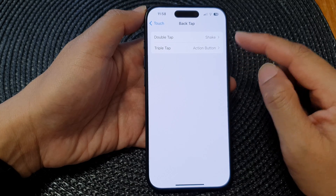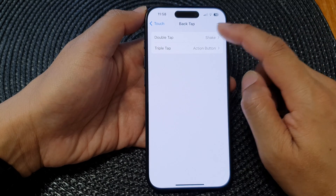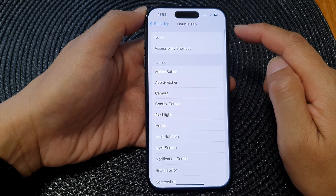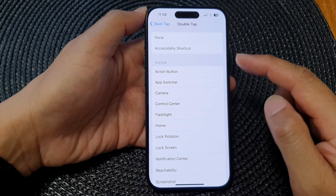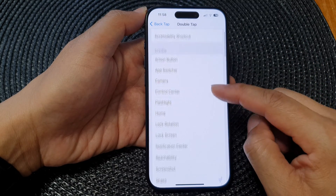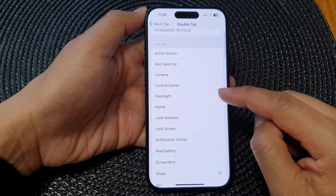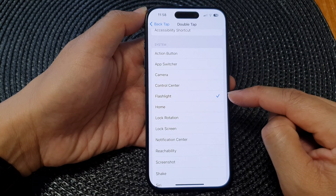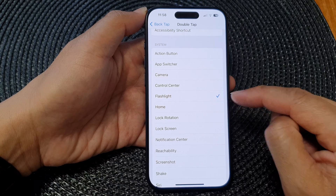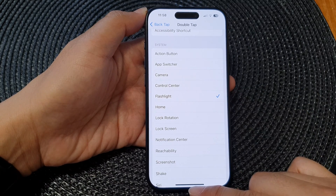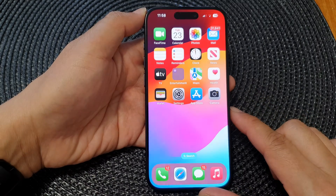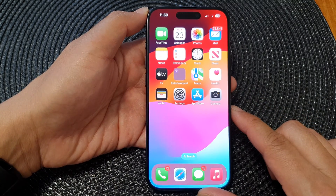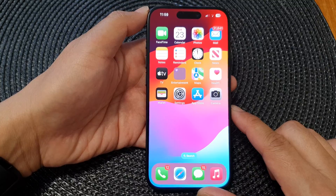In here you can choose to use double tap or triple tap. In this video I'm going to select double tap, then we scroll down and select Flashlight, so tap on that, and then you can swipe up to go back to the home screen.